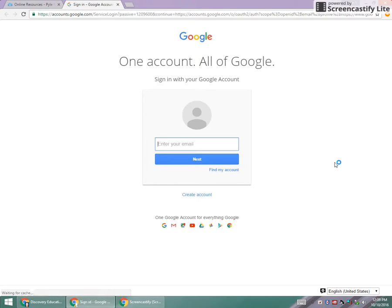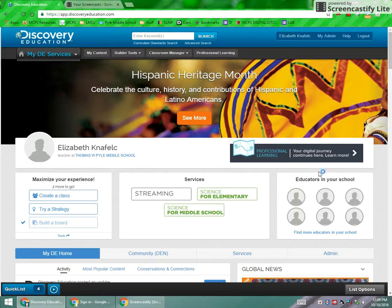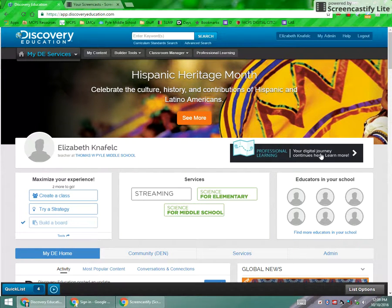There's a new login process this year that involves going through your Google account. So please use your Chrome browser. It will ask you to log into Google. Once you've done so, you will come to the Discovery Education homepage right here.